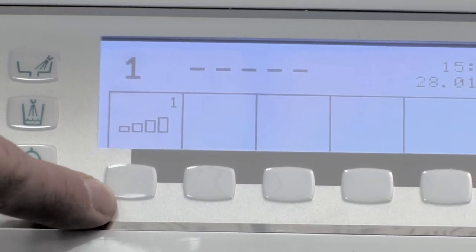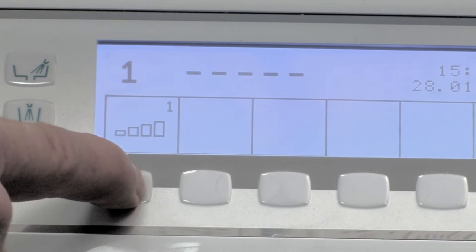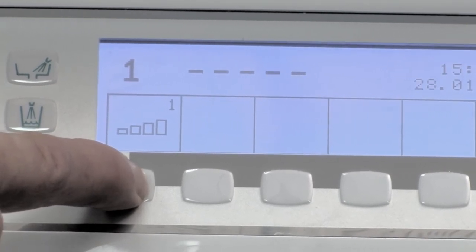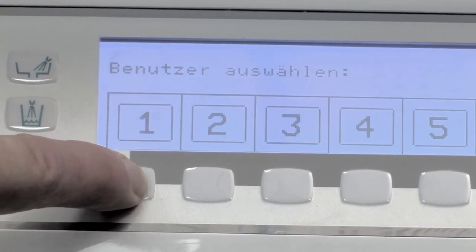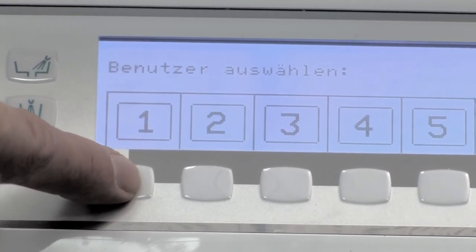First, we program a user. Press the button with the stairs for 3 seconds, then select the user number.